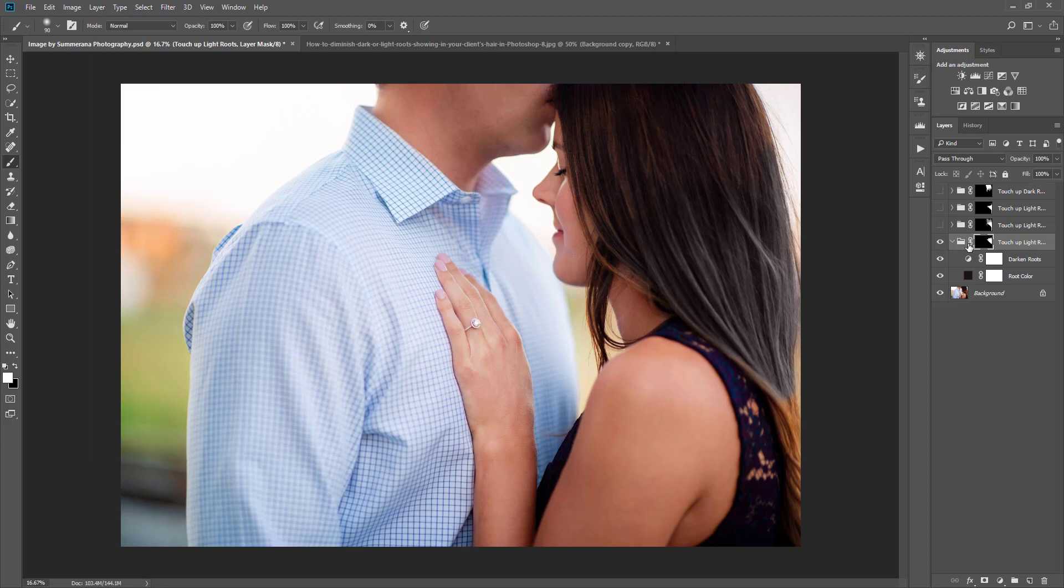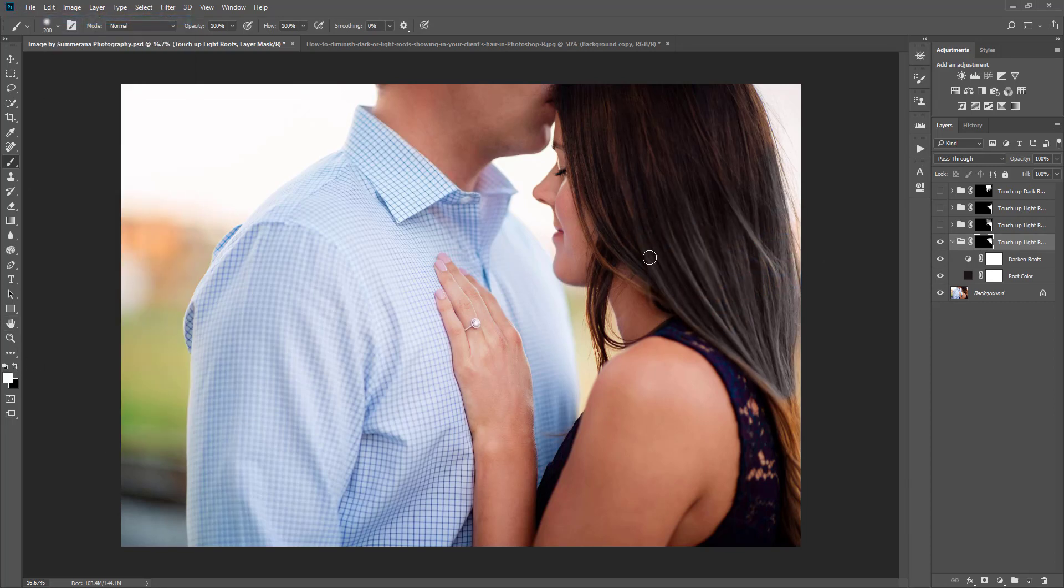Also, if you make any mistakes at all, you can hit Edit Undo or you can change back to a black paintbrush and you can undo what you did.